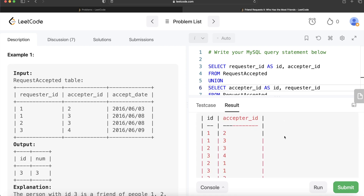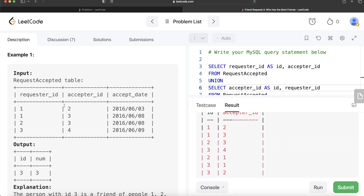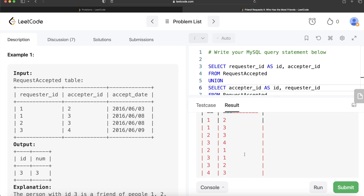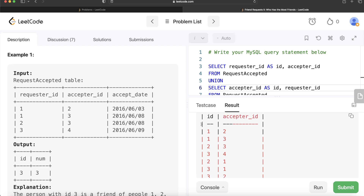Looking at the result, we have pairs like: 1-2, 1-3, 2-3, 3-4 from the first part, and then from the union we also have the reverse: 3 is a friend of 1, 3 is a friend of 2, 4 is a friend of 3. Now that we have this information structured this way, we can group by the id column and count the number of distinct acceptor IDs to find which person has how many friends.